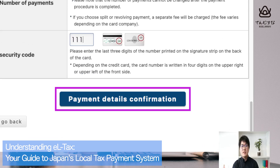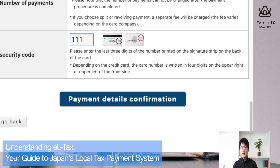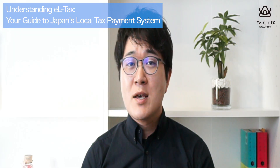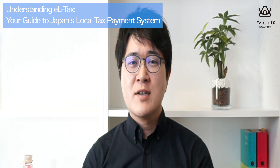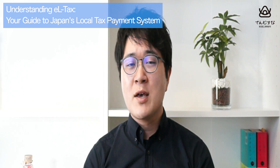It's not so difficult, but you may be confused by seeing Japanese every time — just remember you can change it into English using Google Translate. I hope the national tax agency provides an English-friendly system in the near future. But now you understand you can pay local tax online by yourself without going to a bank. If you found this information helpful, please give this video a thumbs up and subscribe to our channel for more content. Thank you for watching, and see you in the next video.